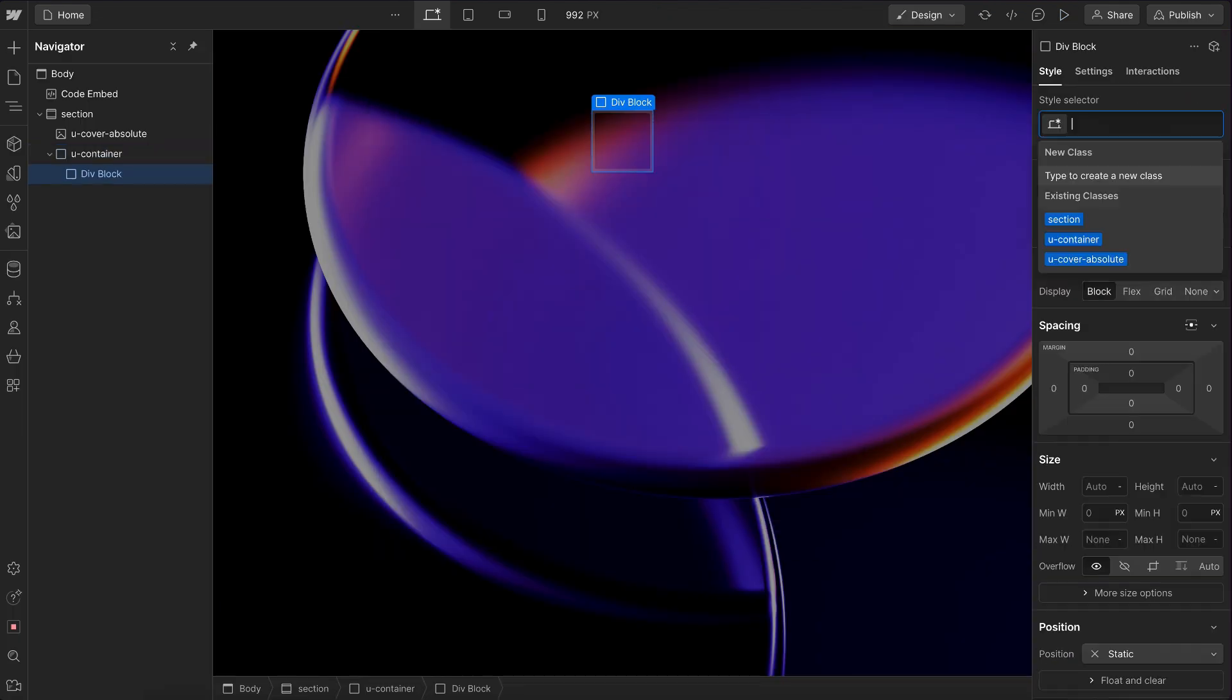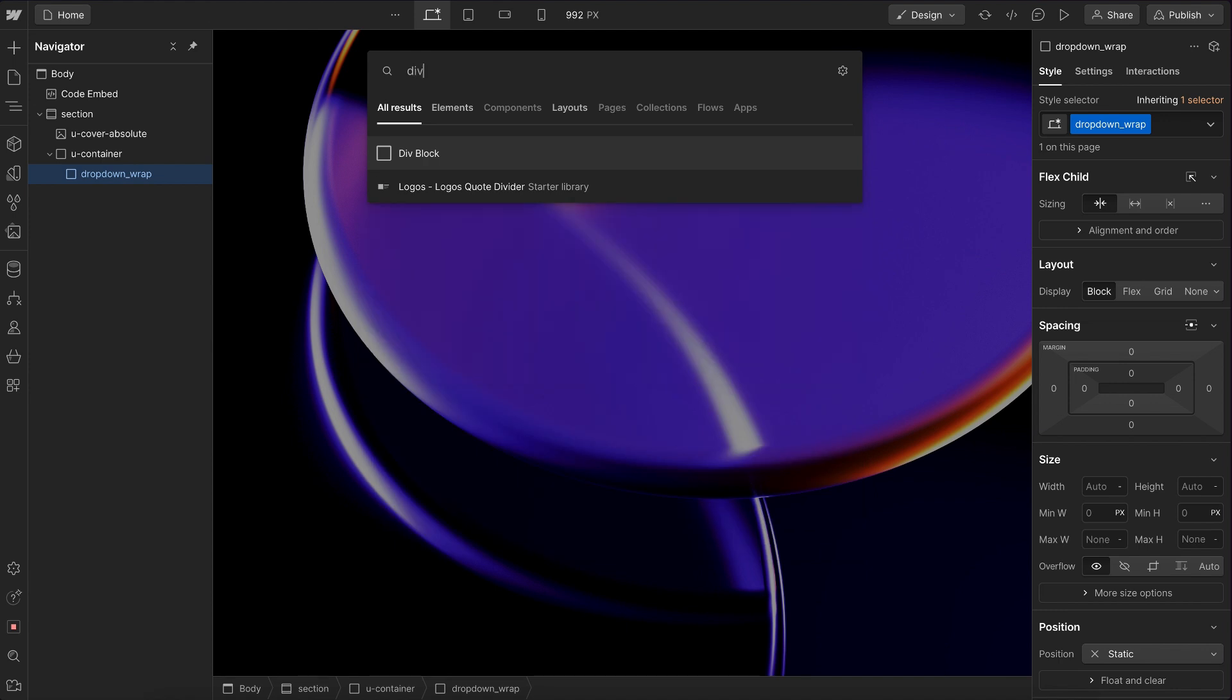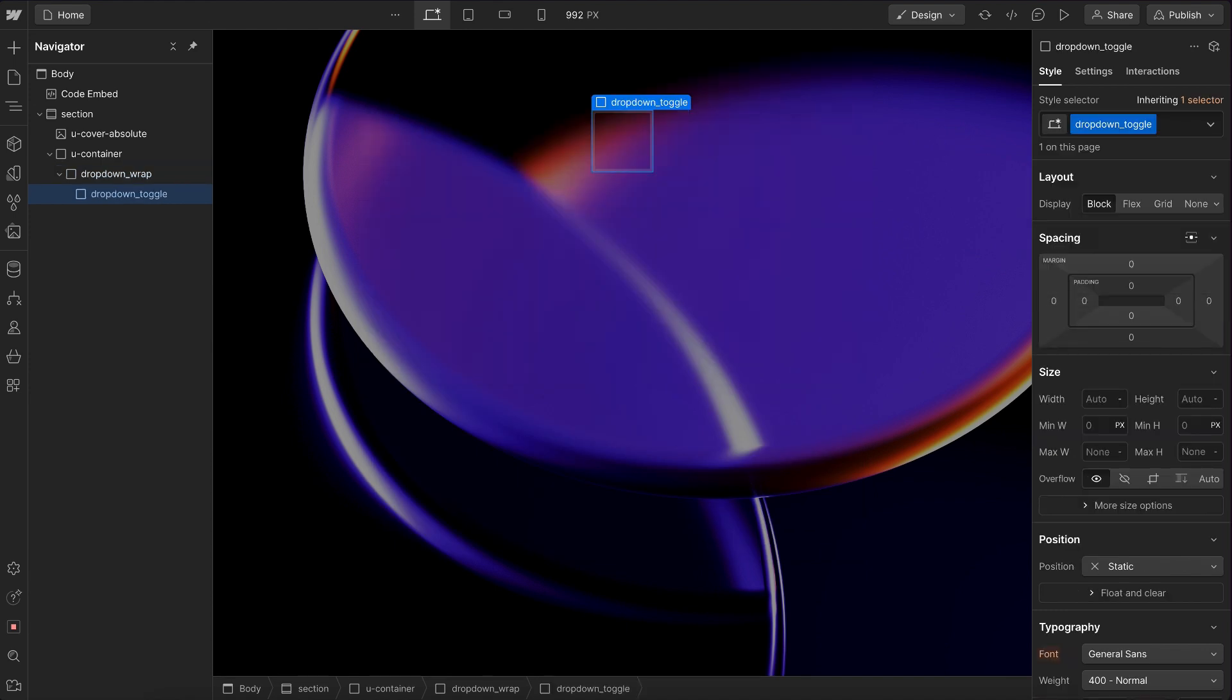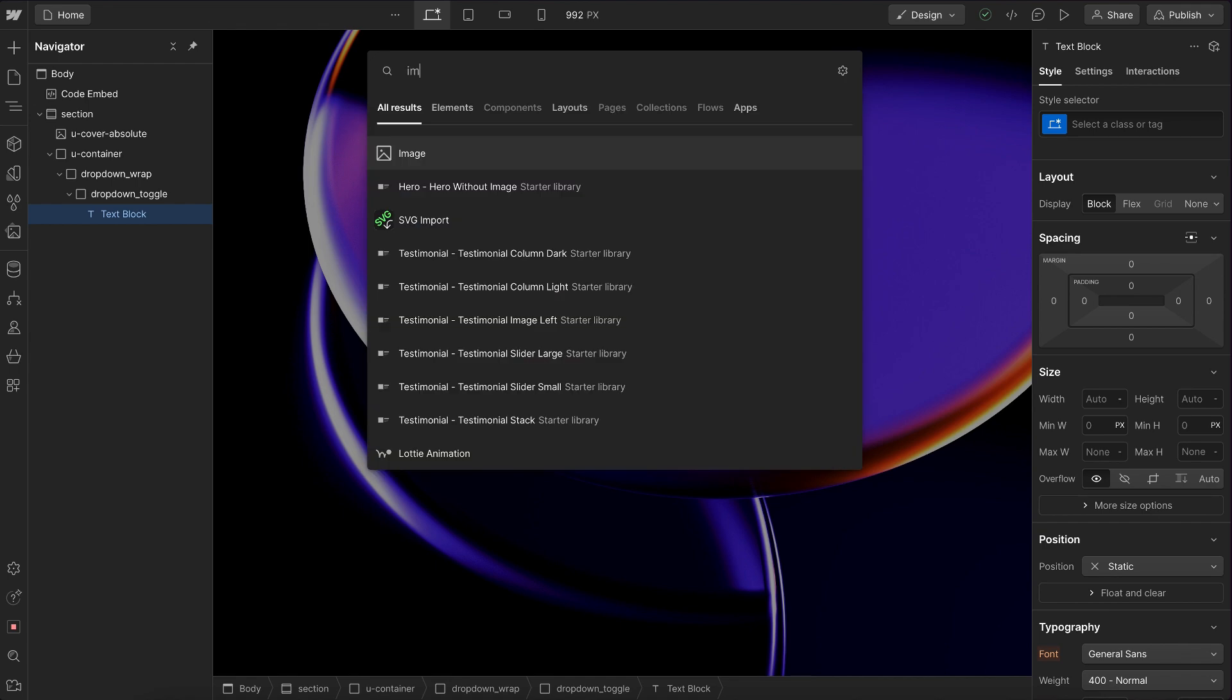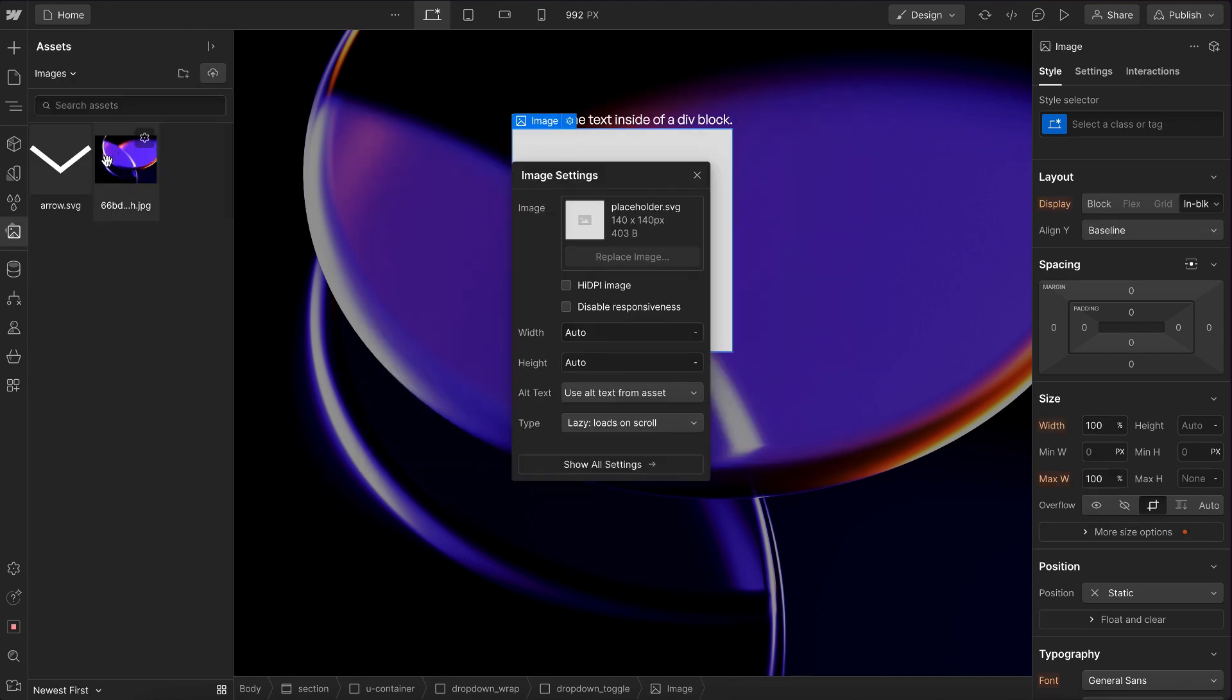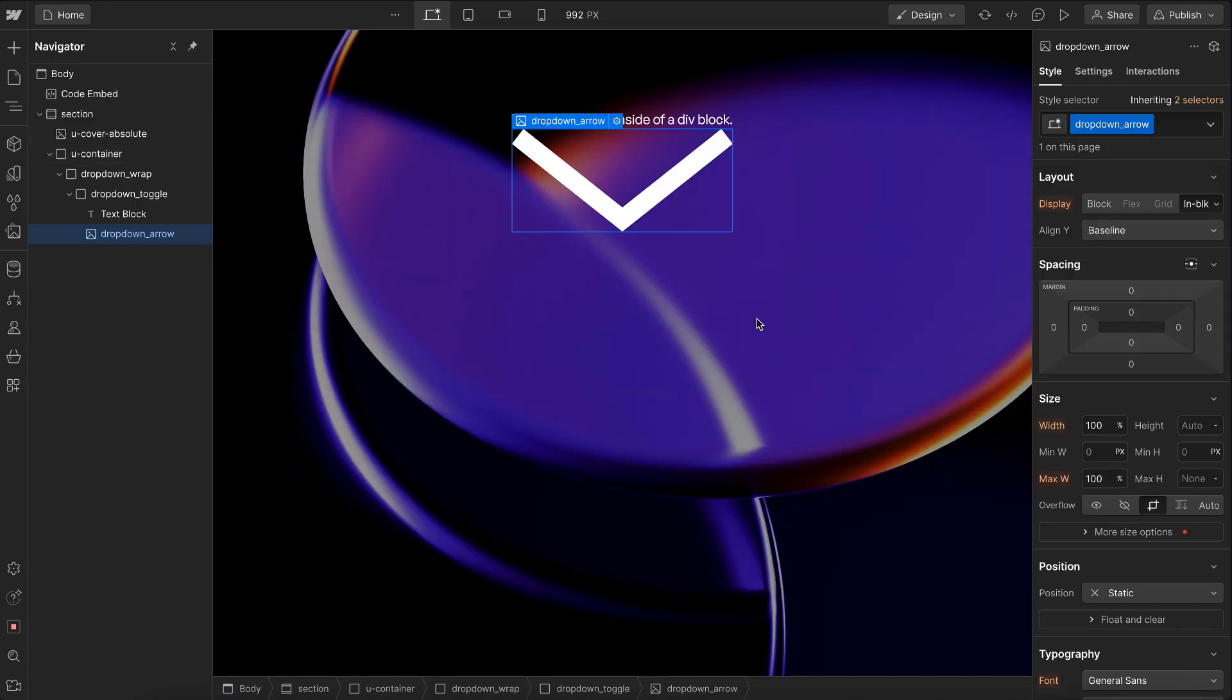So let's add a div and give it the class of dropdown wrap. And inside that, we'll add another div, give it the class of dropdown toggle. In the toggle, let's add a text block and also an image. And we'll select an image here, we'll give it the class of dropdown arrow.